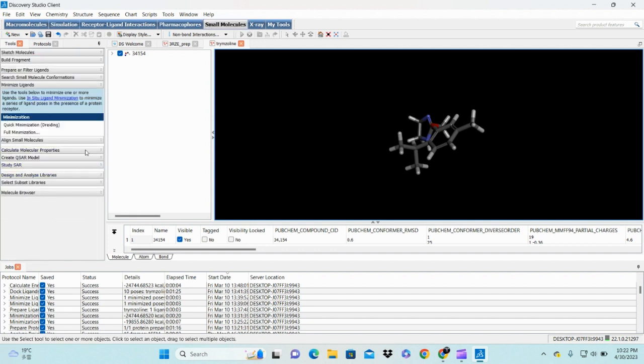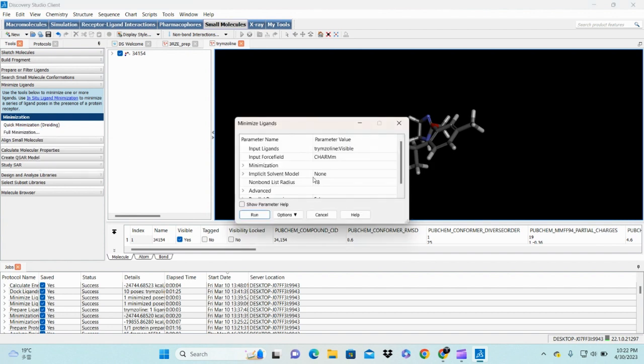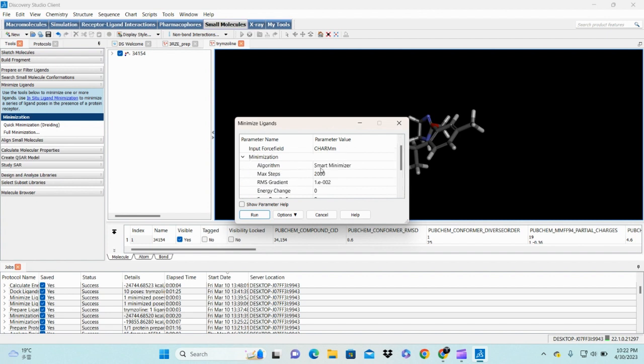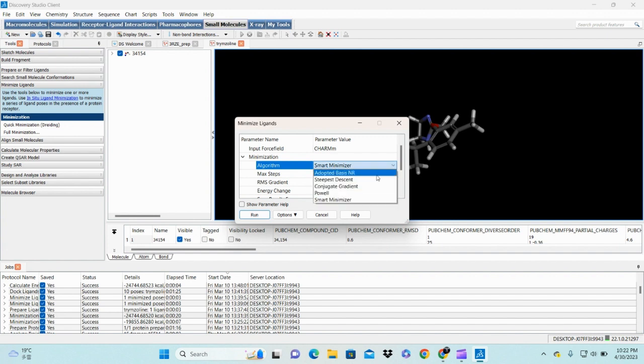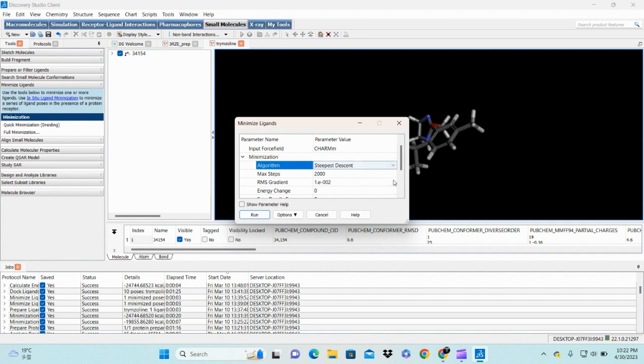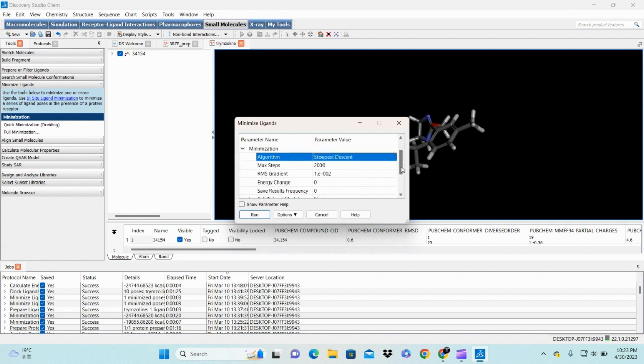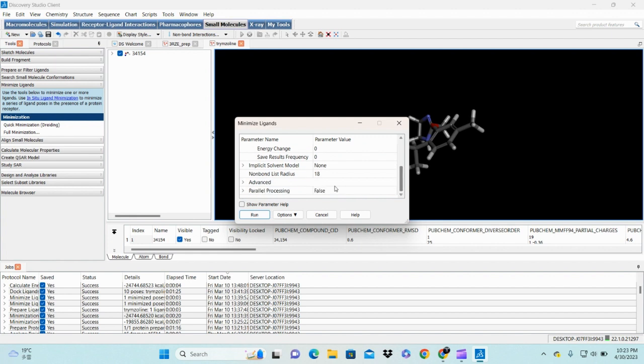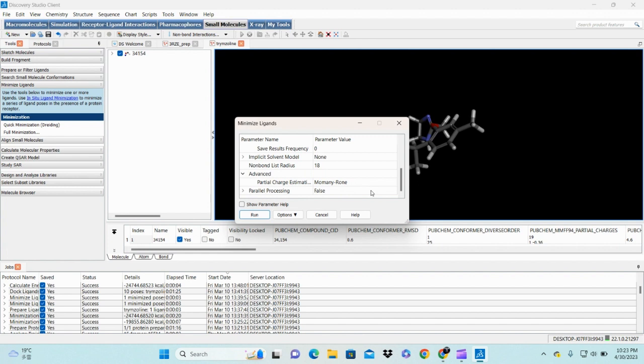We minimize our ligands with full minimization. Click on it. There are two types of minimization, so you need to do minimization two times. There is a smart minimizer. In this tab, first you need to check steepest descent in the protocol. The next step depends on your protocol.